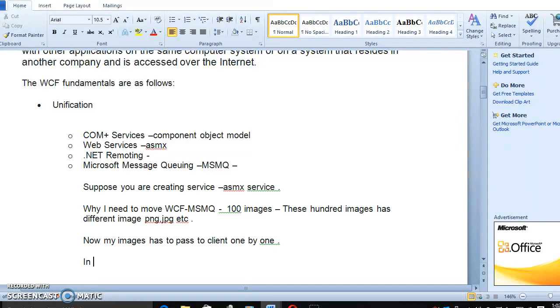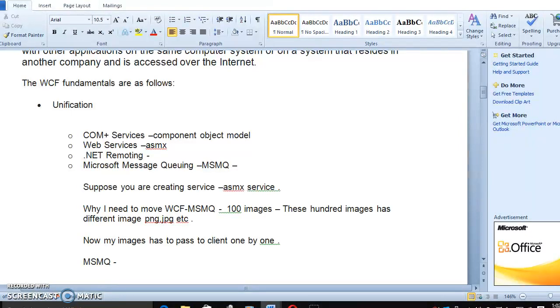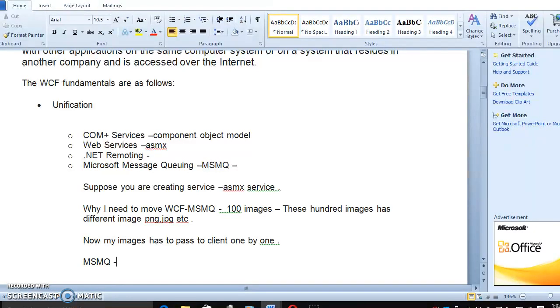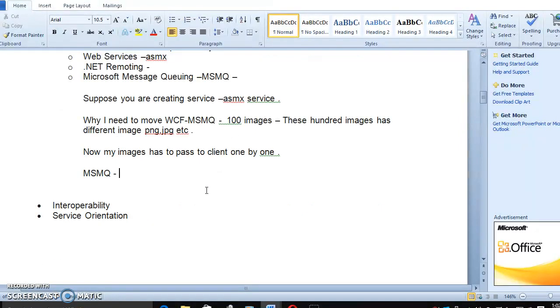In that case, how I can get a message, how I can get a reply in ASMX? That is not possible. But here, in Microsoft Message Queuing, if one image is going to the server, the next image will go to the queue. It will get the response immediately. That is the reason we are moving to MSMQ, WCF.